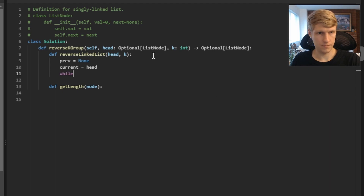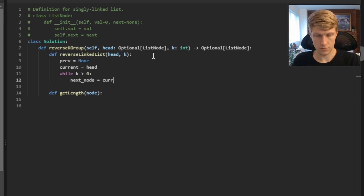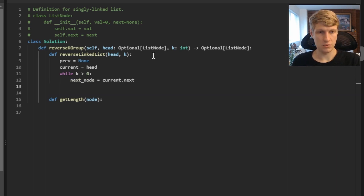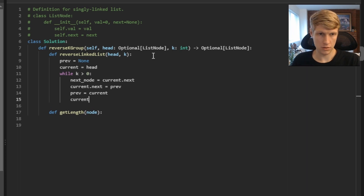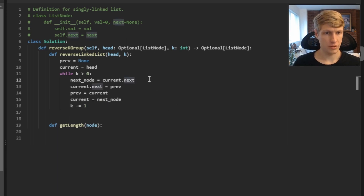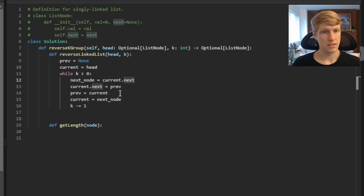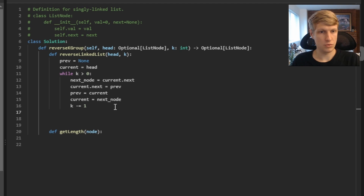Now we loop k times to carefully reverse our k group of nodes. First we create a next_node variable equal to current.next. Then we set current.next equal to previous, then set previous equal to current, then set current equal to next_node, and decrement k. What this does is temporarily store current.next, then reverse the pointer by setting current.next to previous, advance previous to current for the next iteration, and advance current to next_node. This ensures we don't lose the nodes after our k group. When done looping, we return our previous variable.